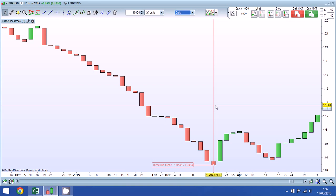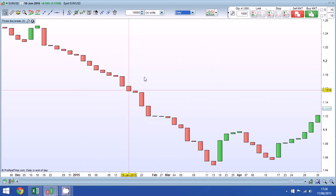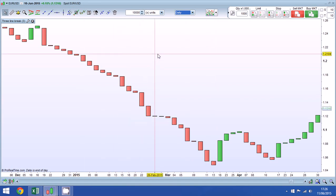Now the advantage to using three line break charts is we can show a lot of data in a small amount of time. At the moment on the screen I've got almost six months worth of data and we can see it very clearly on the daily time frame.